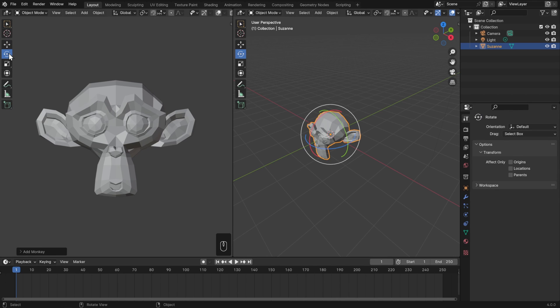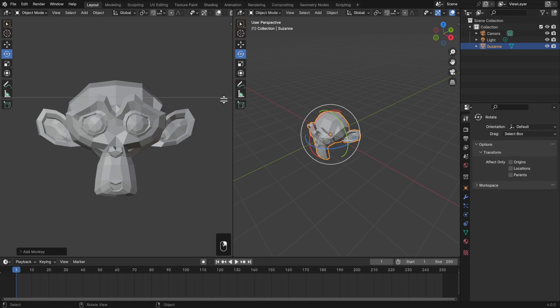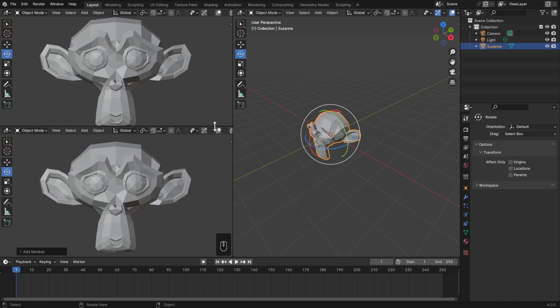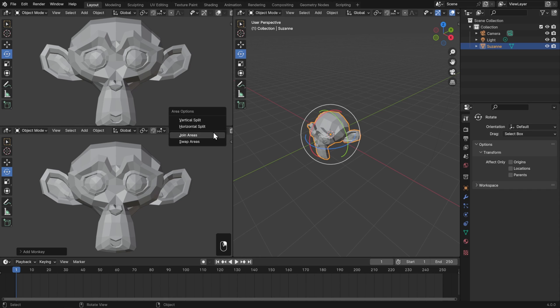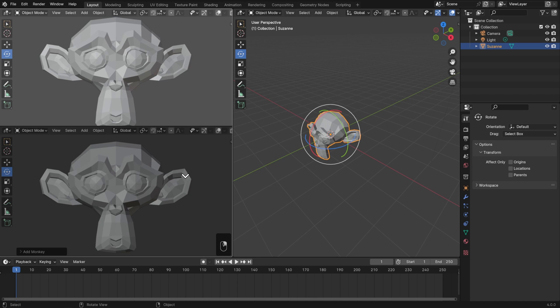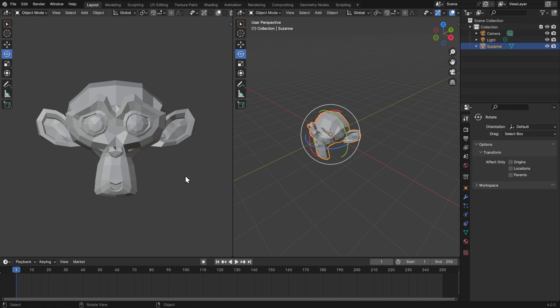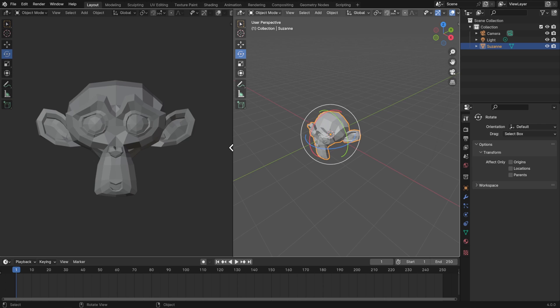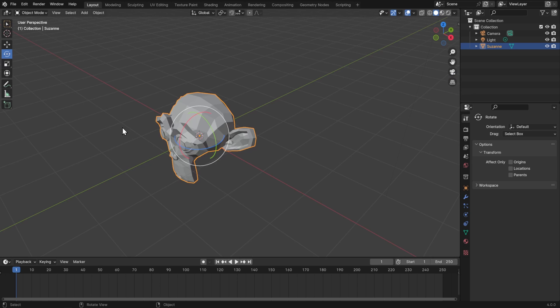We can also split our editor horizontally by hovering over the edge again, right clicking, and choosing horizontal split. You can make as many of these editors as you'd like, and then when you're ready to join them back, just right click and choose join areas instead. Hover your mouse over whichever one you'd like to close and left click. Again, that's hover your mouse over the border, right click, join areas, and then click on the area you want to close.